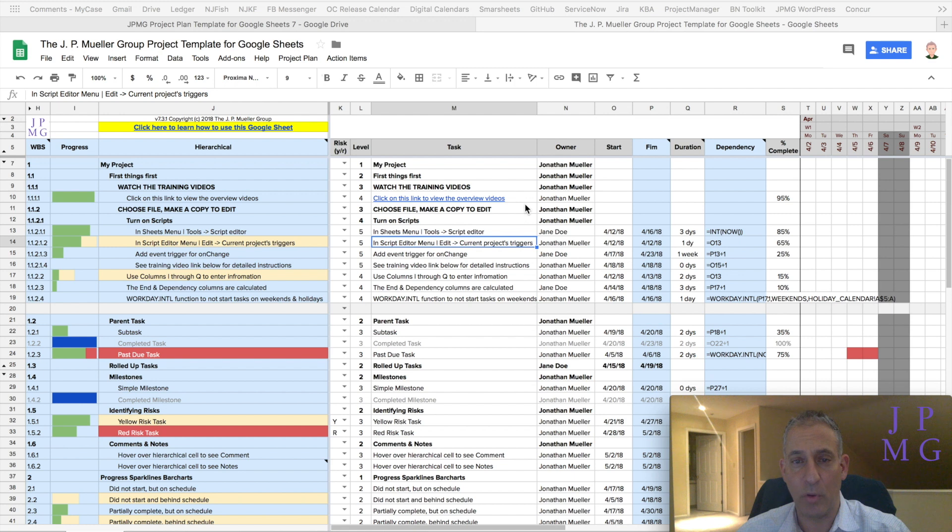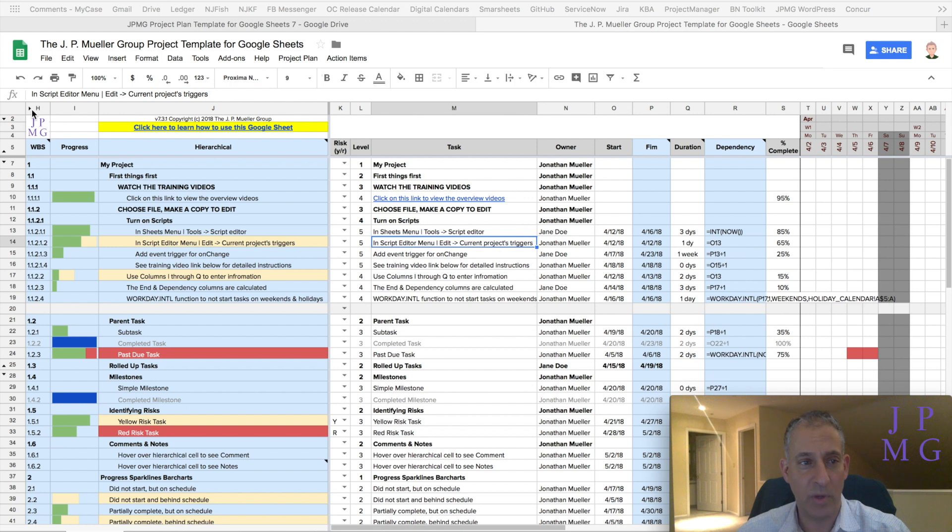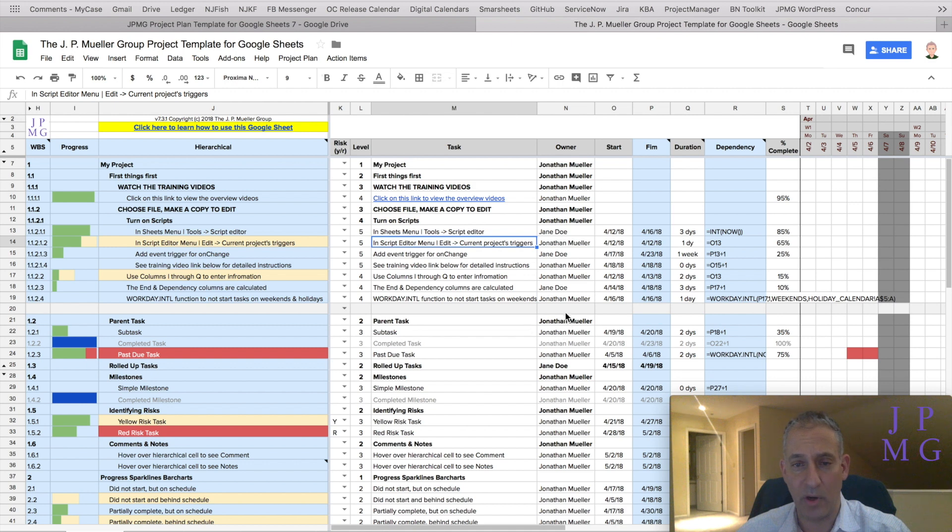It's actually quite simple. We're going to use Google Sheet's natural data filtering capabilities to do this. First let's talk about what we're going to do.